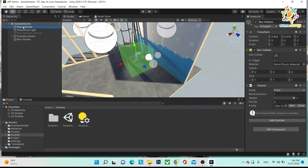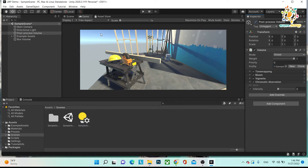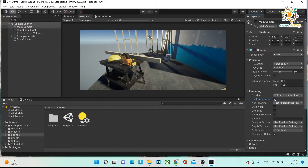Let me explain one more difference in URP. When you create a project in URP, you get a very different camera. Here you can see projection, perspective, vertical FOV, physical camera, and you are also getting a Post Processing toggle on the camera. If it is off, you will not be able to see the post processing effect. When you turn it on, you will be able to see the post processing effect — so it is compulsory to enable post processing on the camera.